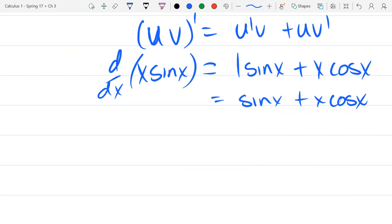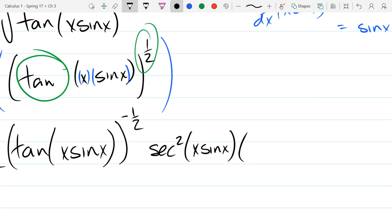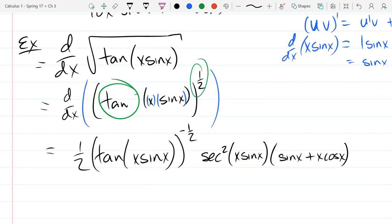Now we take that and write it down where it belongs: this is the derivative of the inside part, which is sin(x) + x·cos(x). Not every derivative gets nicer than the original function — it's true for polynomials, but not true for functions in general, especially when you have a product or quotient going on; it's generally going to get worse. That's probably the most complicated derivative I would give on a quiz or midterm.